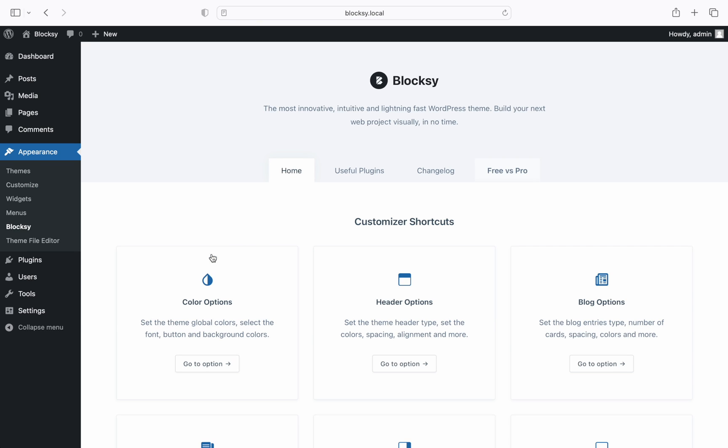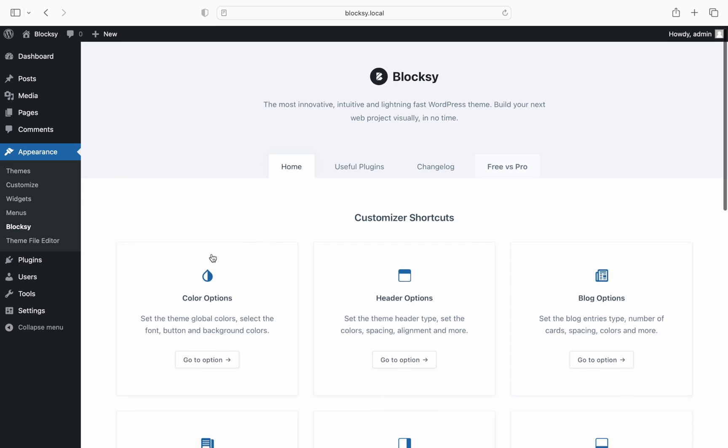The base theme has been installed but remember that we talked about the Bloxy companion plugin. We will need to install that as well so that we can take advantage of the additional features that it brings to the table.